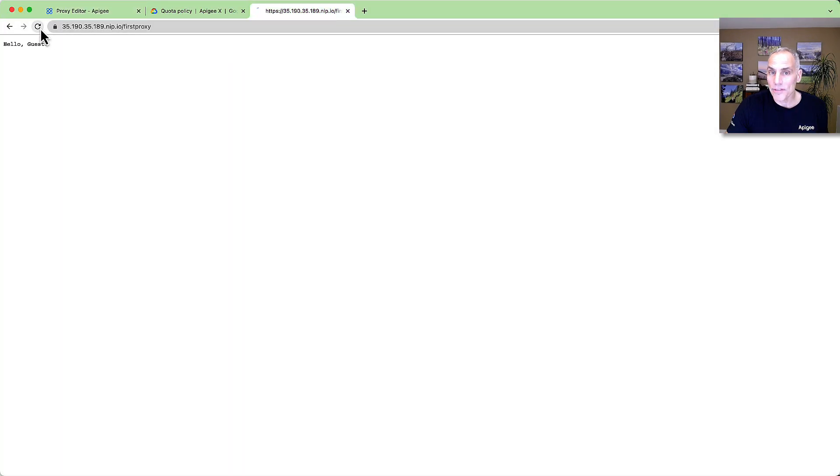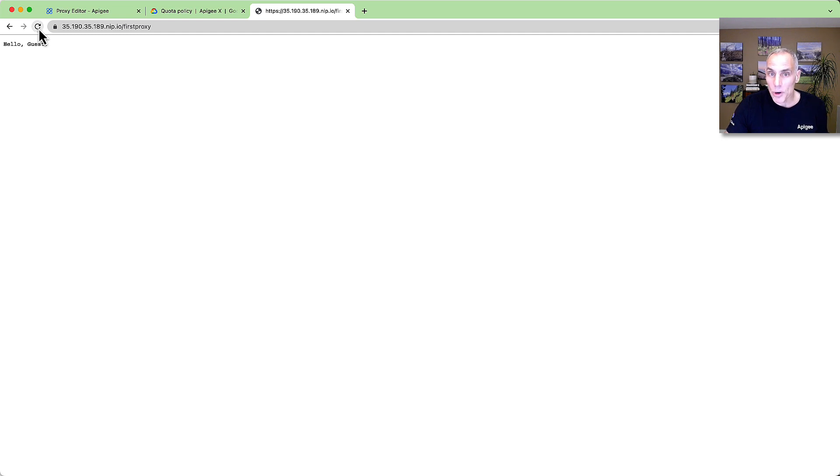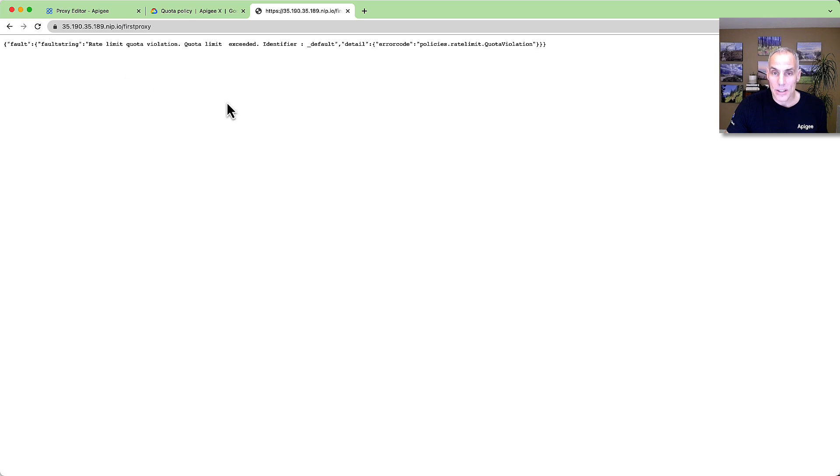Now I'll flip to my browser tab and reload it several times. After a few requests, you can see that the rate limit gets enforced. The error message tells the caller that a limit has been reached.